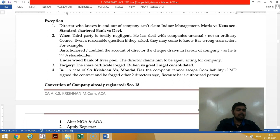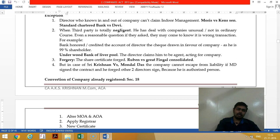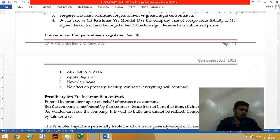In the Ruben vs. Greatfinger case, the company secretary cheated the third party. Even though the third party paid money to the company secretary, they cannot claim a suit on the company because the company is nowhere connected. This is studied as an exception to the doctrine of indoor management.